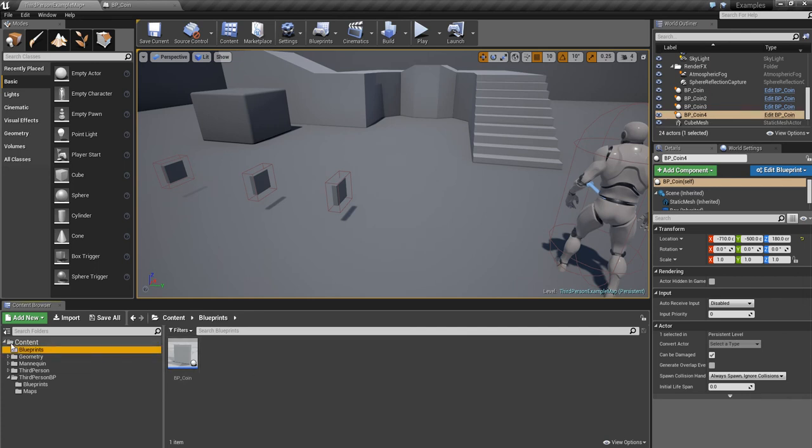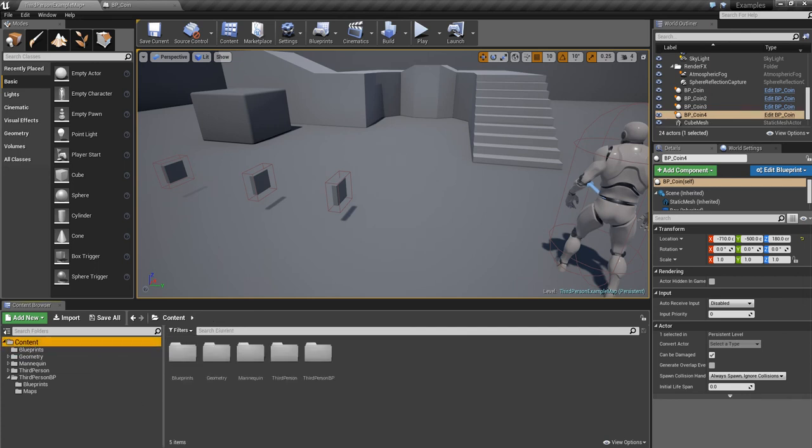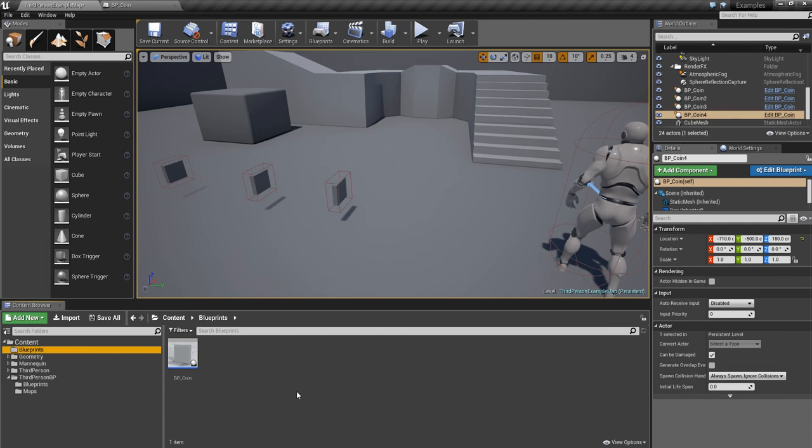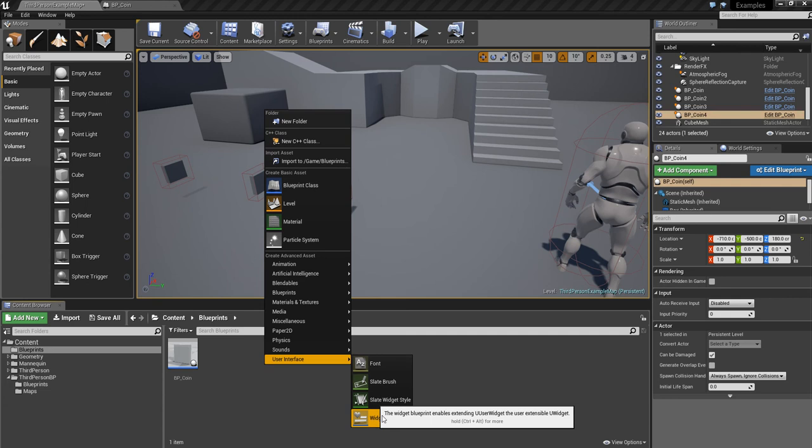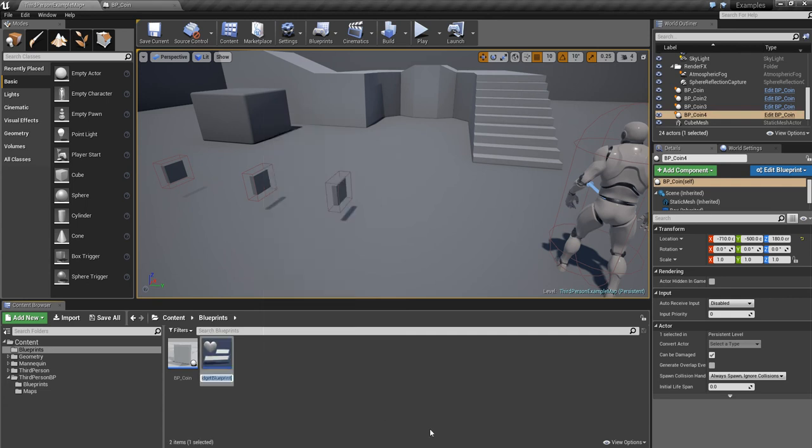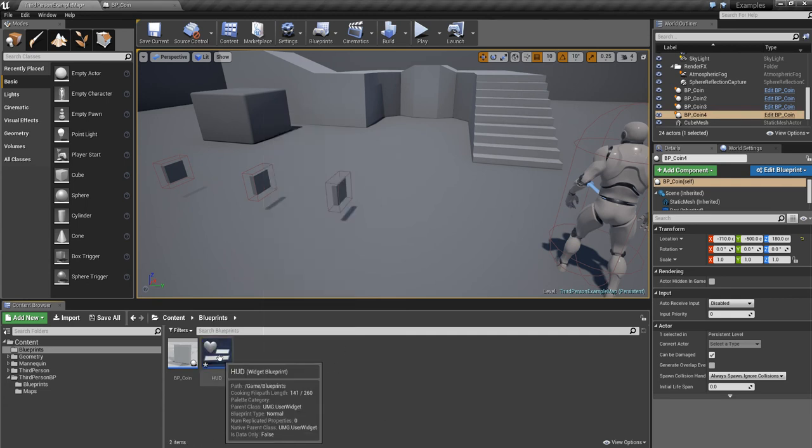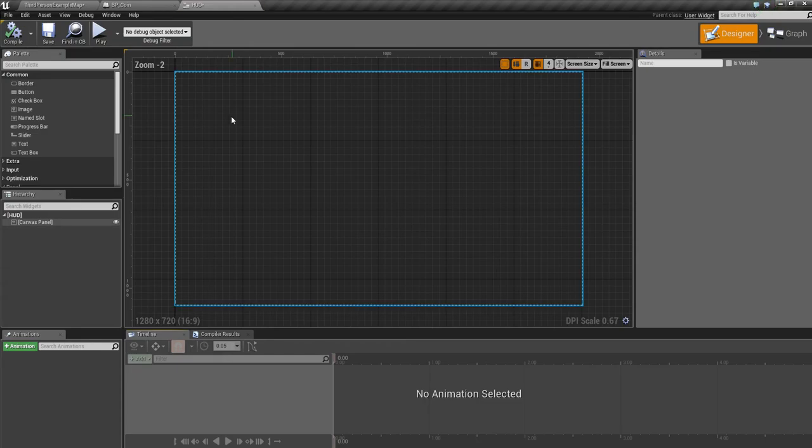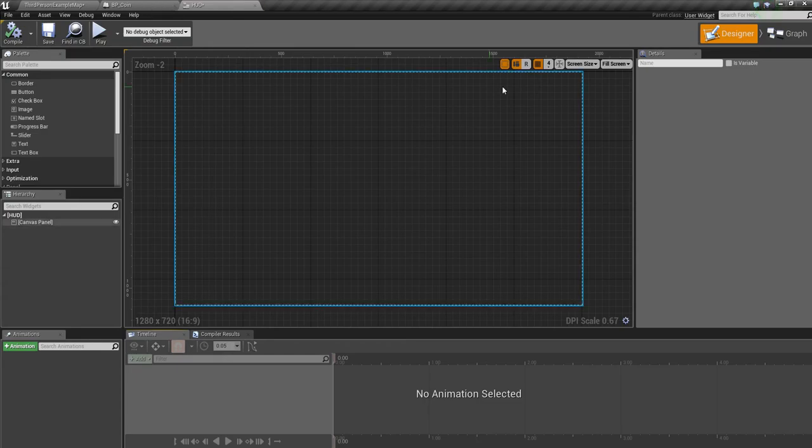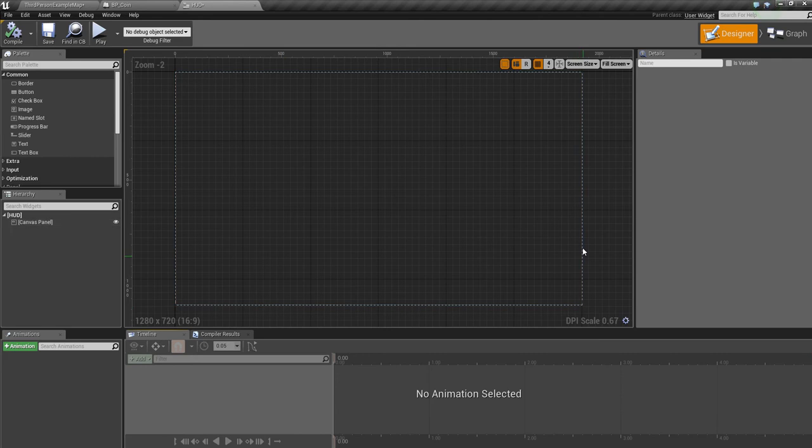In our blueprints folder, right click, and at the bottom under user interface we want a widget blueprint. I'm going to call this HUD. We can double click it and it will load up this new interface you've probably not seen before. Think of this big rectangle as your screen, rendering at 720.